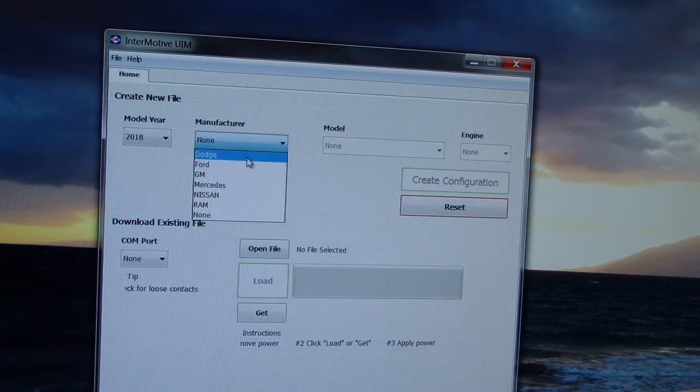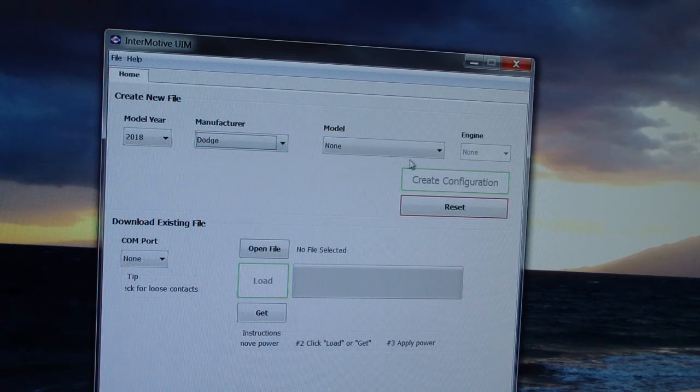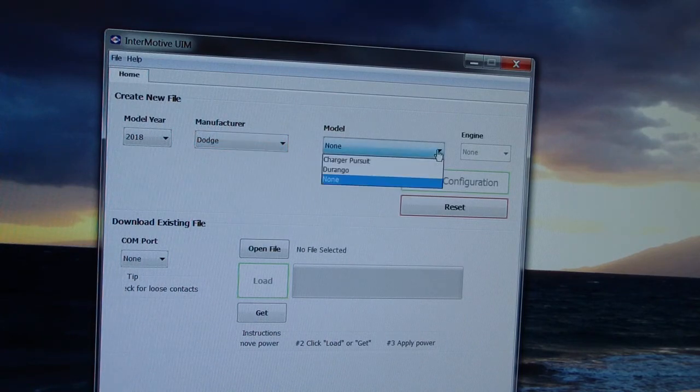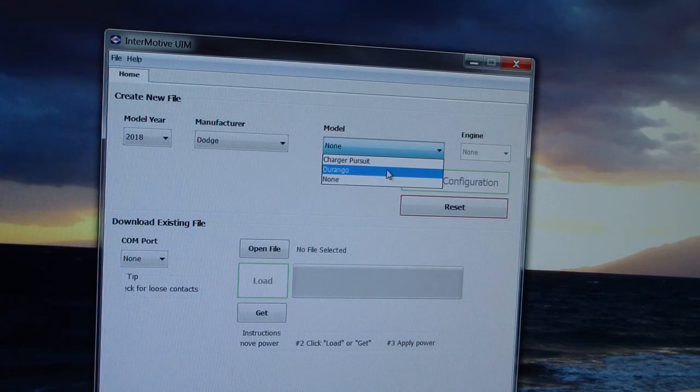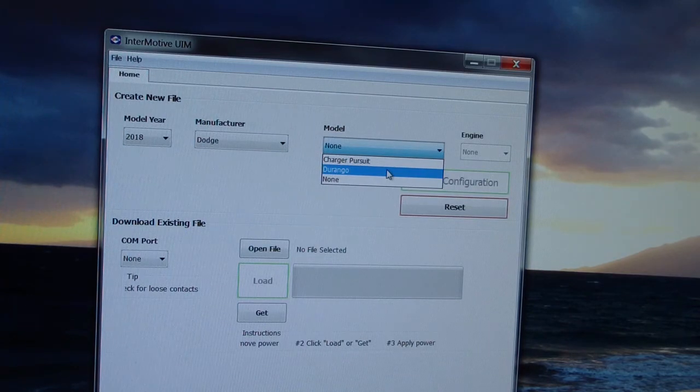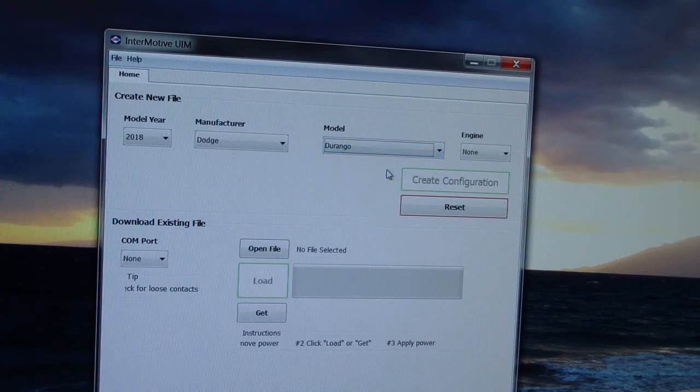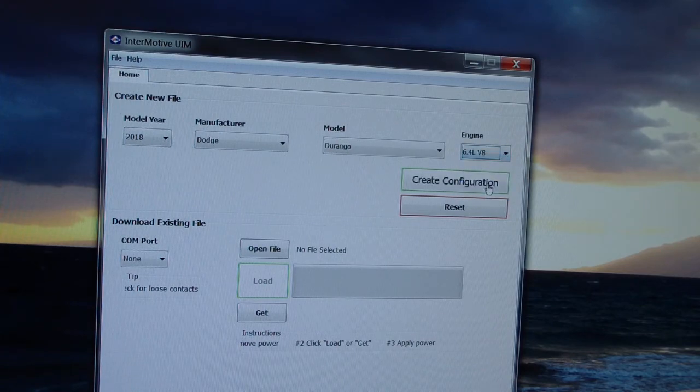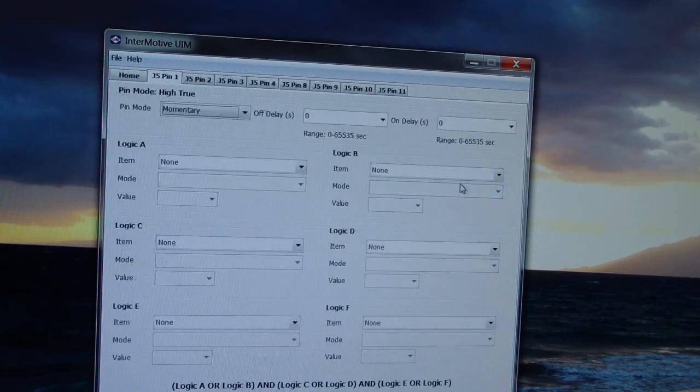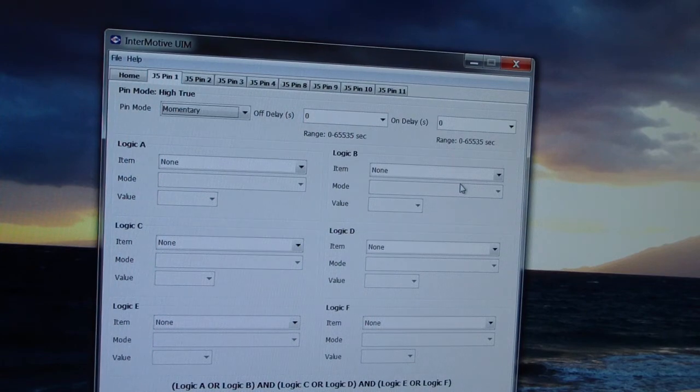In this case, Dodge. We're going to select Durango, which is brand new, just recently added to the GUI. Then we're going to select an engine, say 6.4, and click on Create Configuration.